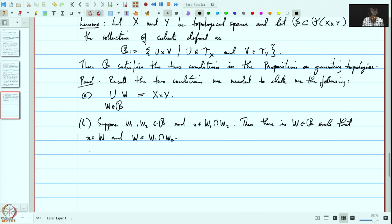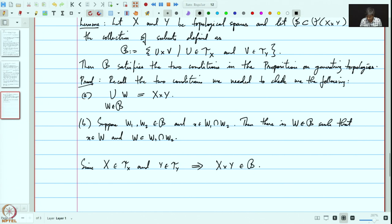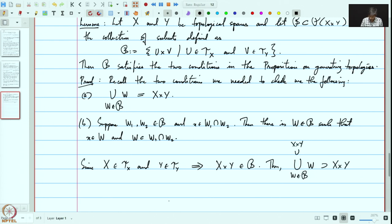Proof. First note that since X belongs to τ_X and Y belongs to τ_Y, from the definition of B, X×Y belongs to B. Therefore, clearly, the union of all W in B contains X×Y and is of course a subset of X×Y. Thus this union equals X×Y, which proves condition A.